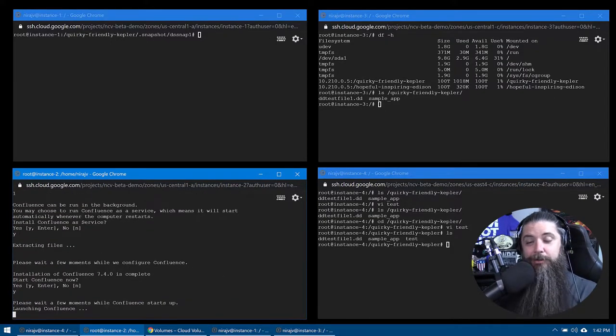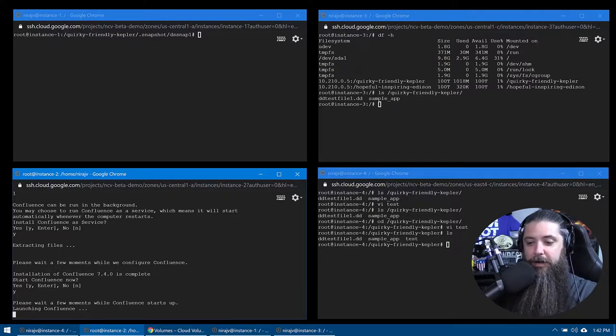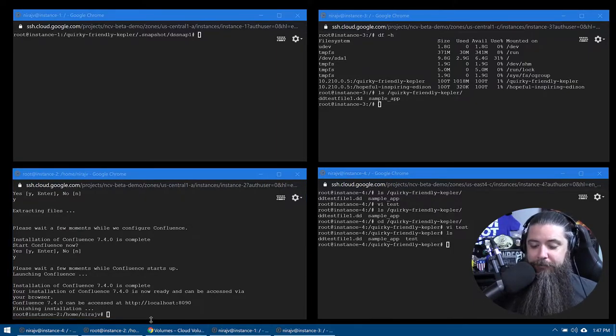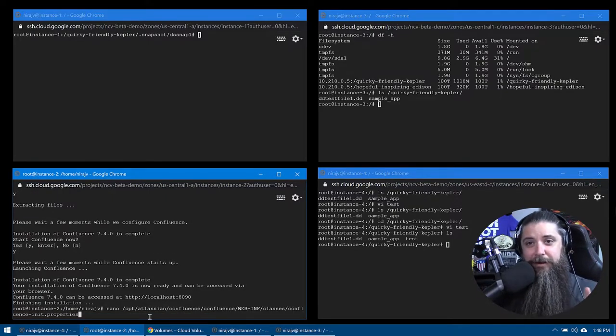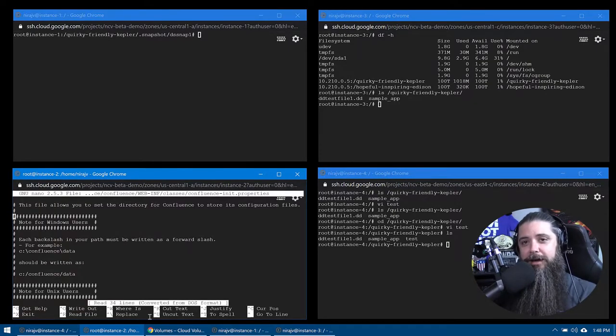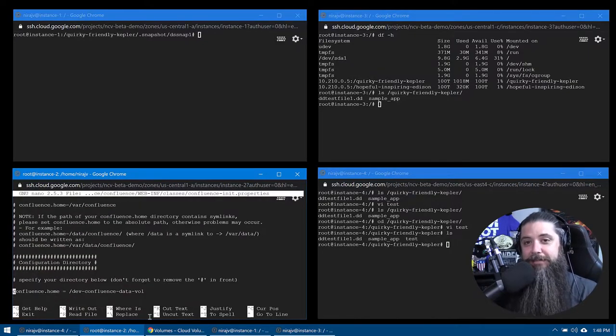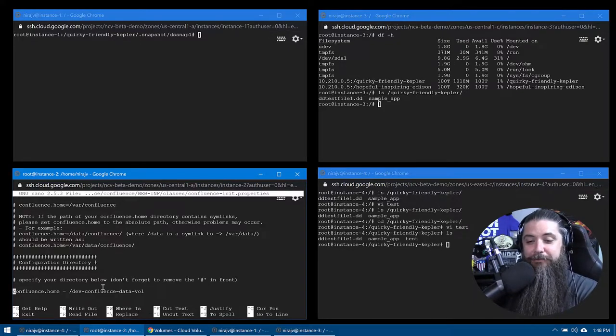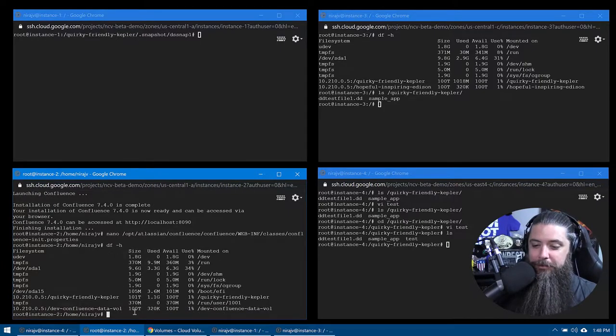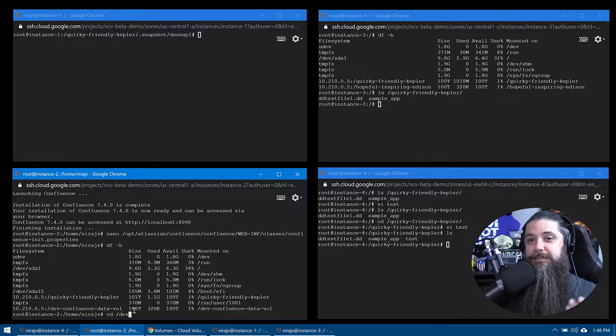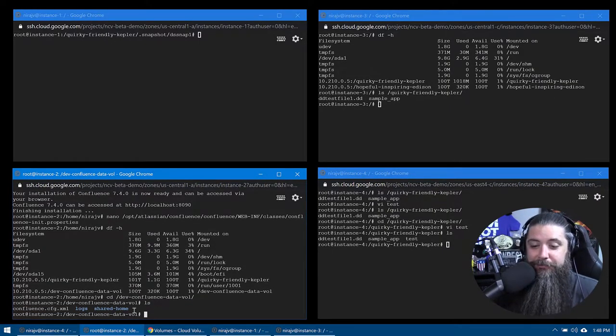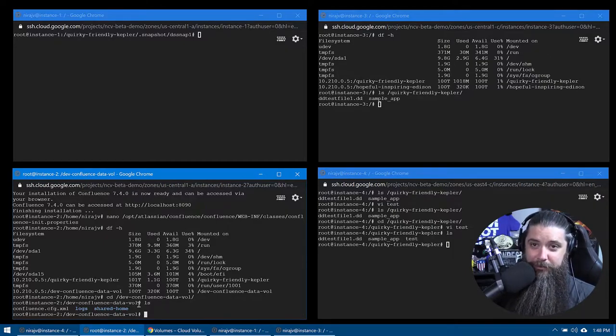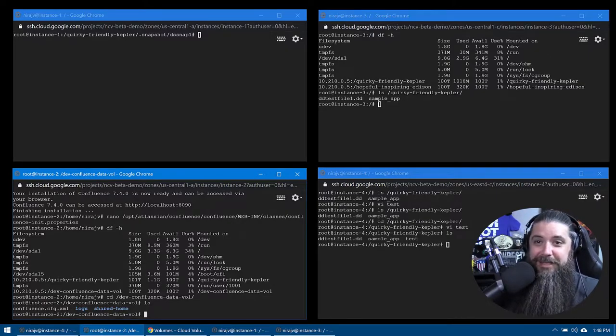All right. So we have a base vanilla install of Confluence running on our instance two right now. And if we go and we take a look at the configuration file real quick, just to verify our paths, we scroll down, we look at the Confluence data vol or data path, and you can see confluence.home is in fact our cloud volume from NetApp's cloud volume service. So we'll come back, we'll do a DF. We can see it there as well. We're going to CD into that folder and show you guys what the install puts in there by default. And you can see, do a quick LS and you can see the config.xml, your logs folder and your shared home folder. Base install. Nothing really exciting to see here.